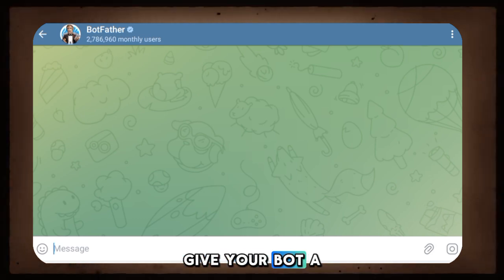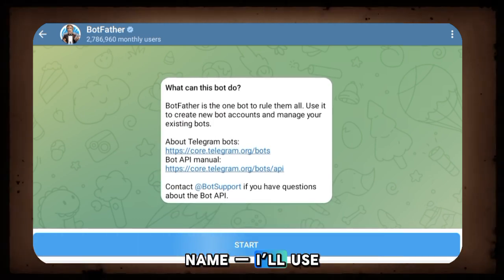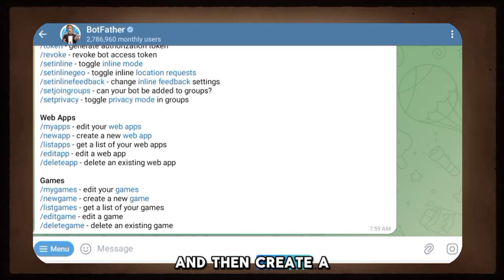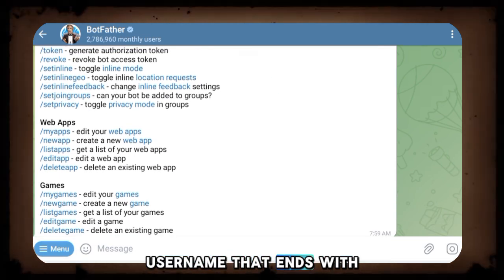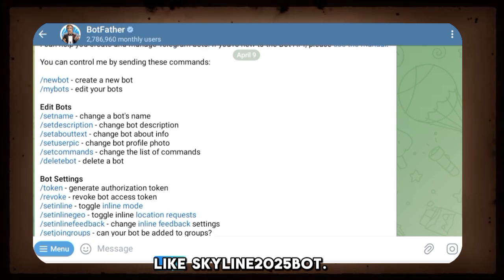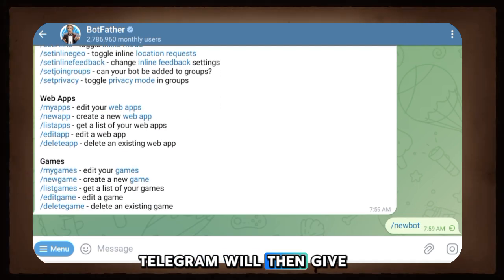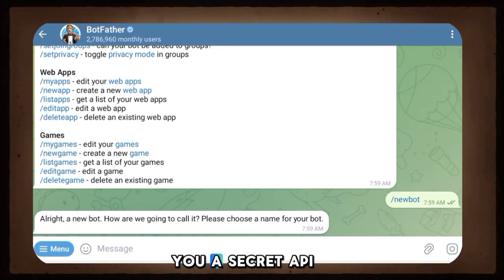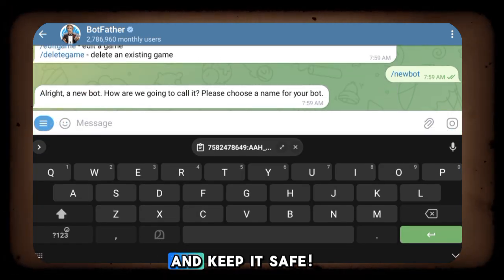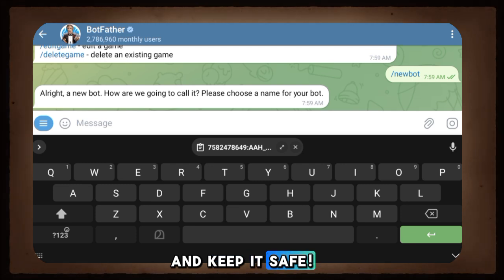Give your bot a name — I'll use GTR. Then create a username that ends with 'Bot', like Skyline2025Bot. Telegram will then give you a secret API token. Copy that and keep it safe.